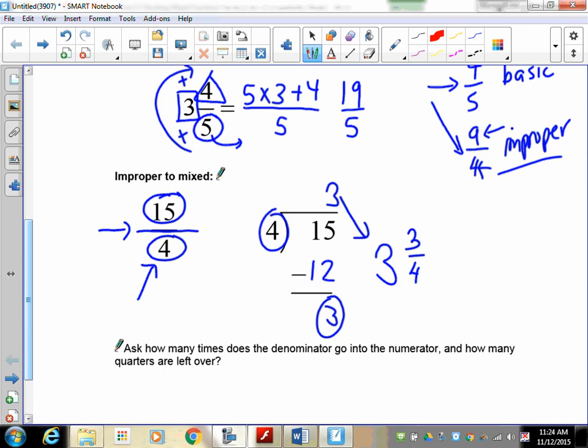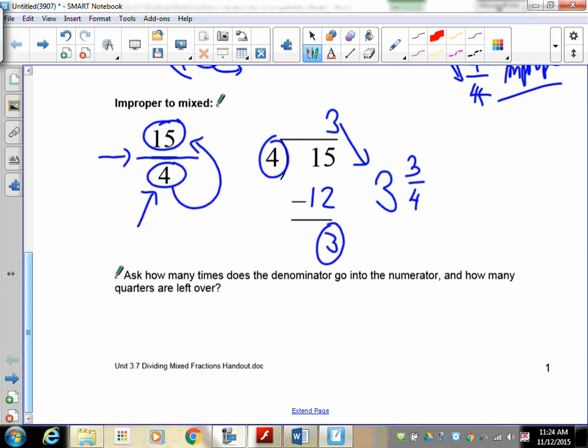Some people like to think of it this way: how many times does 4 go into 15, and what's left over? In your head you should be able to say 4 goes into 15 three times — that's 12 — and 15 take away 12 is 3, so it's 3 and 3 quarters. If you're not able to do that in your head, then write it down.